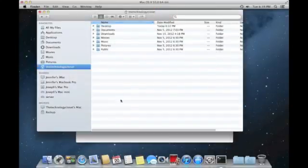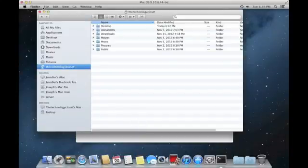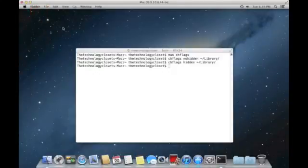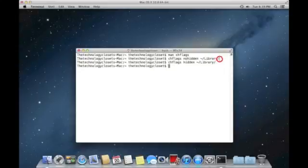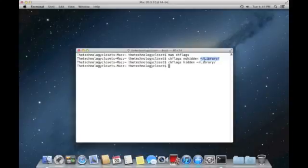So that is basically how you unhide hidden folders in the finder. You use that chflags command. And if there are other folders that are hidden from view, none that you would really have to get into for any reason, but you could substitute another hidden folder there, and the command will work just the same.